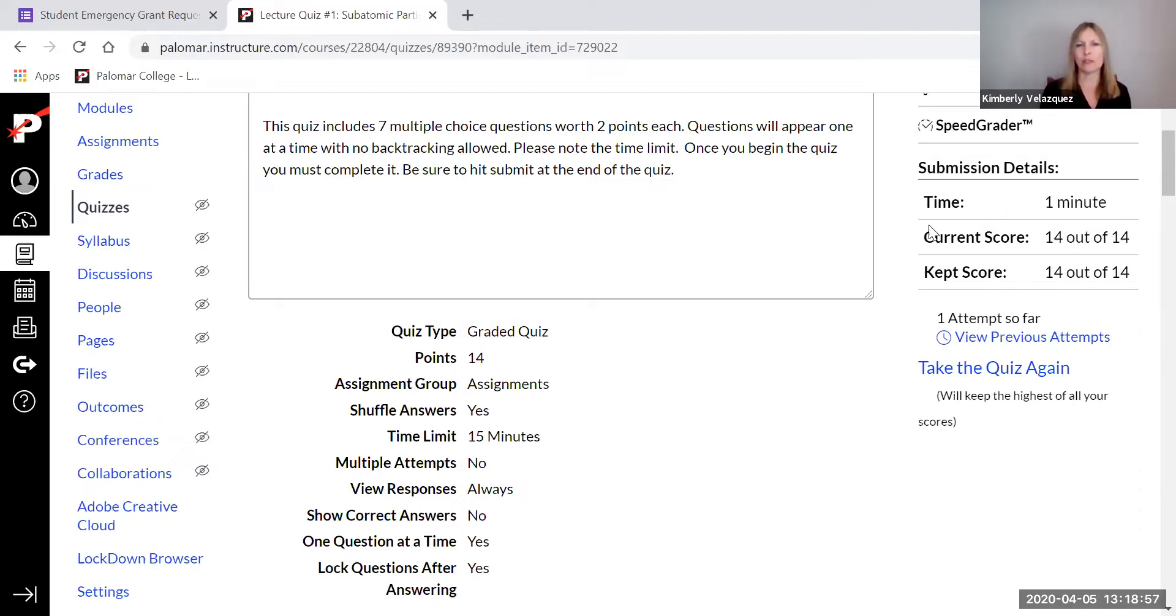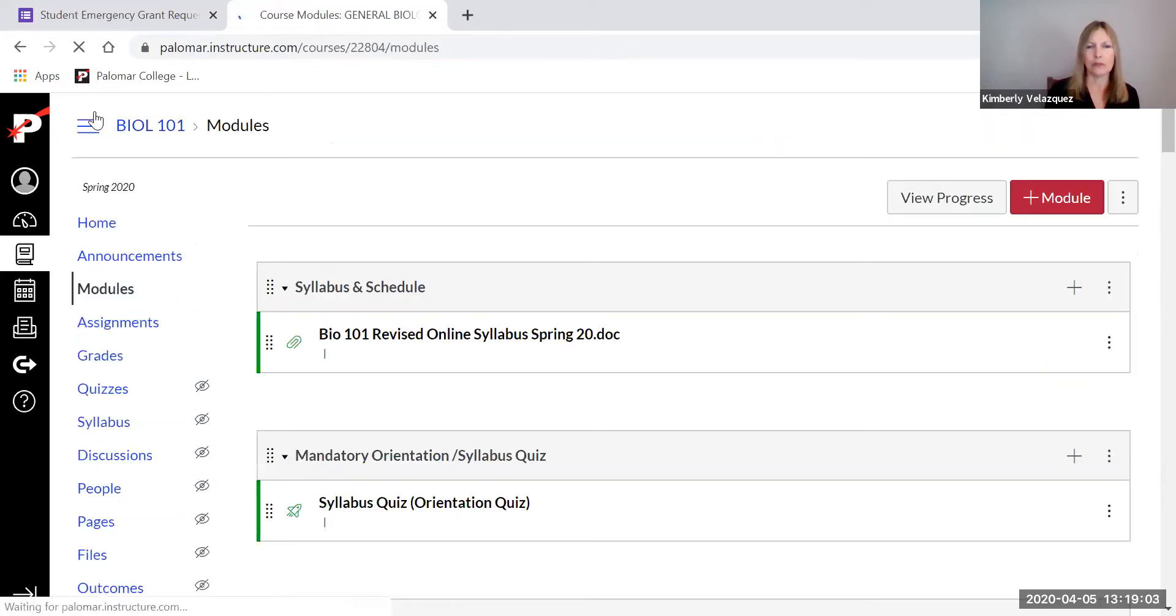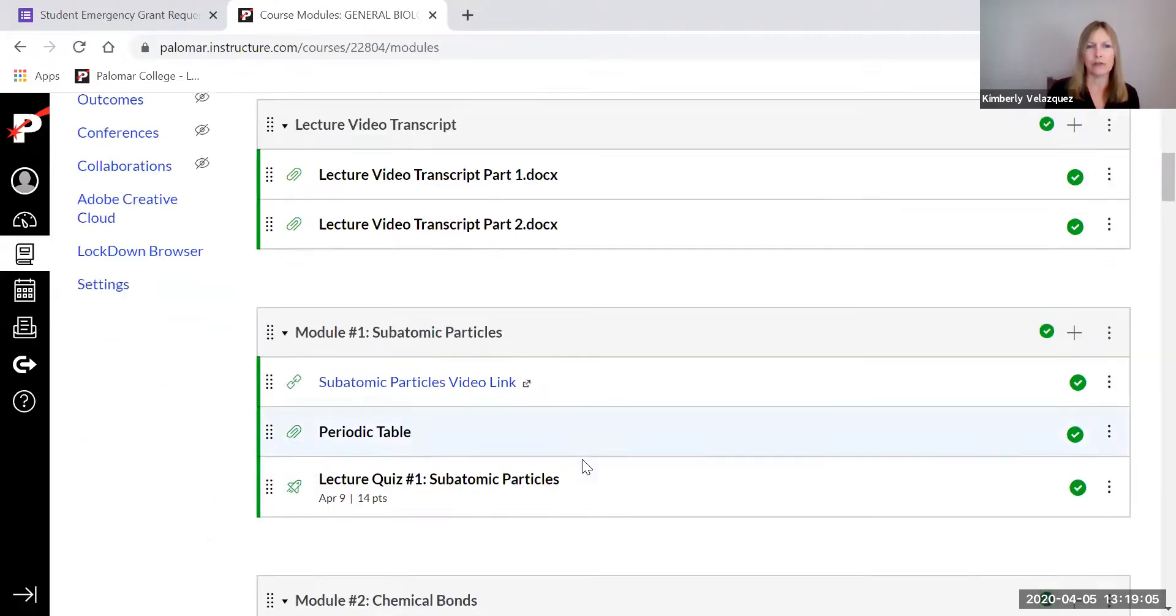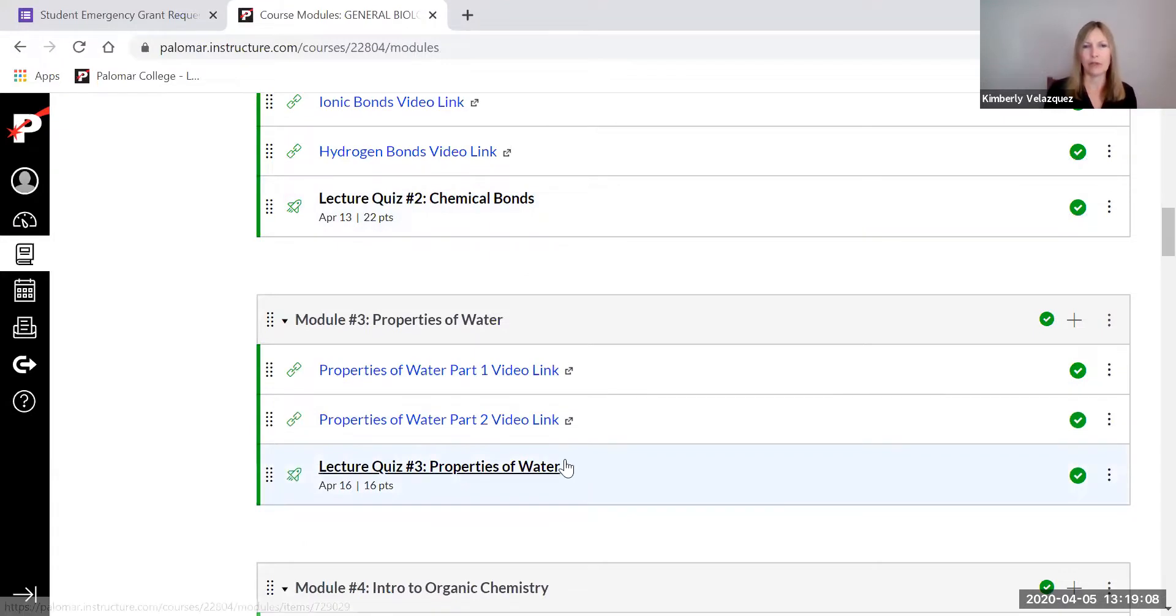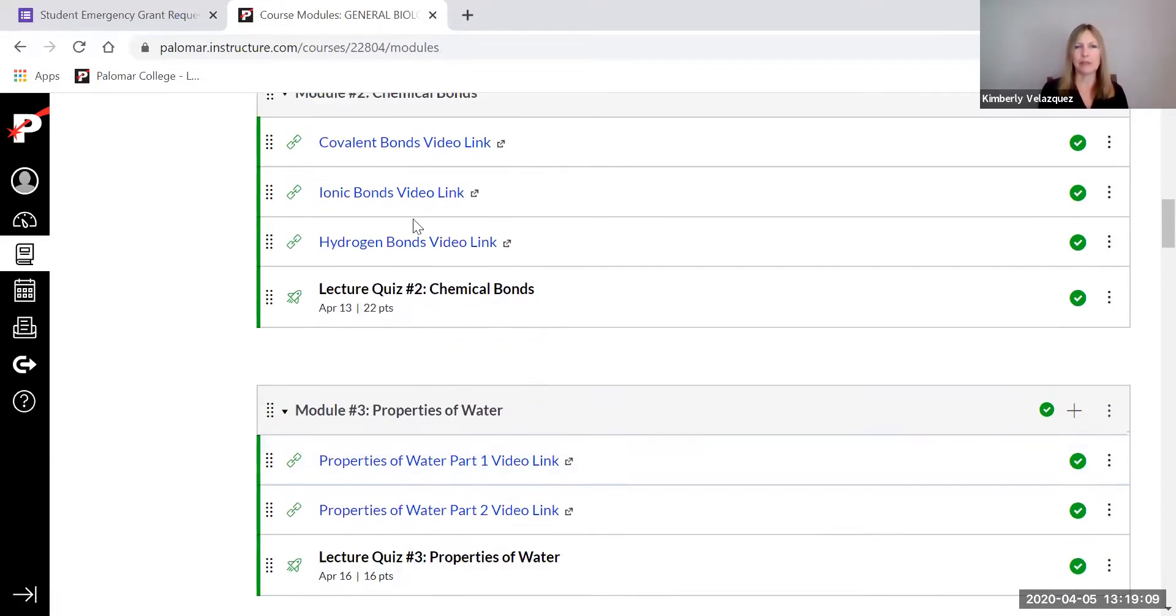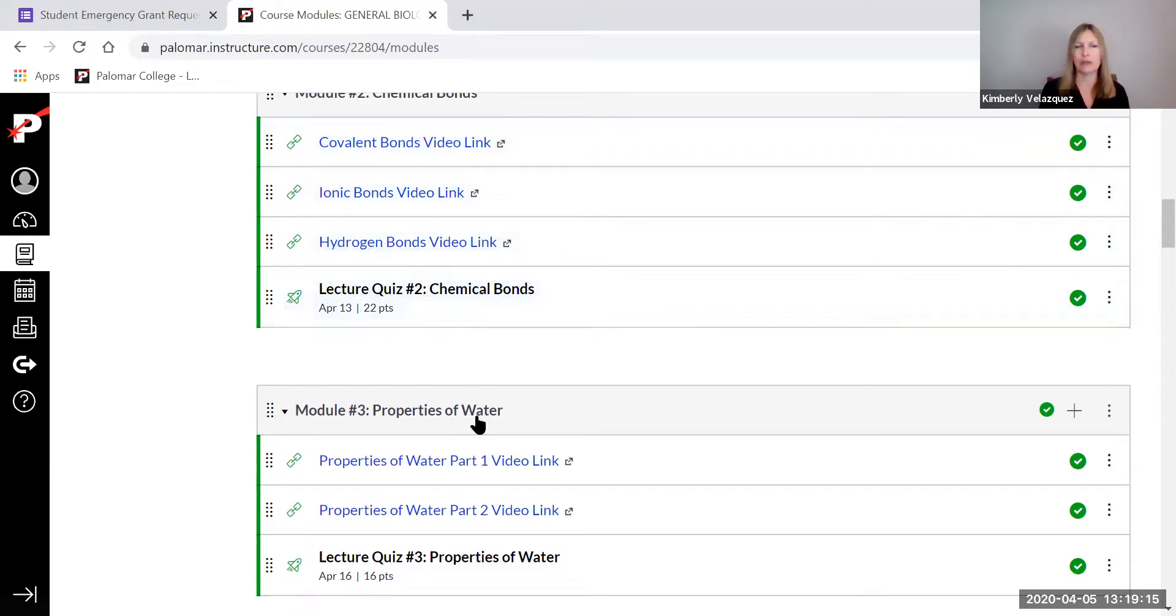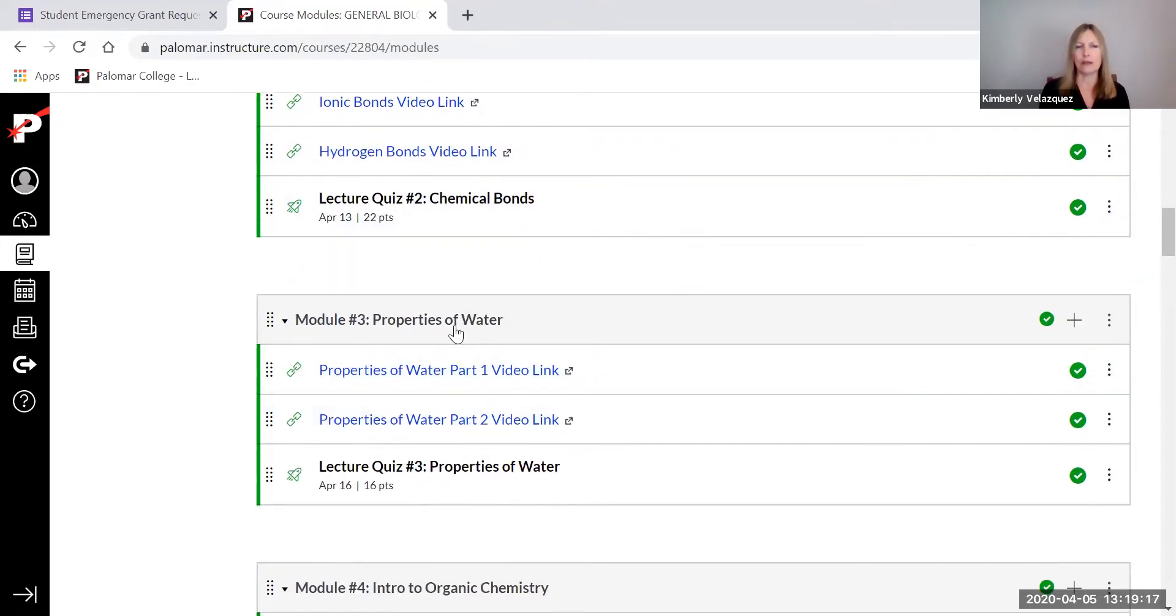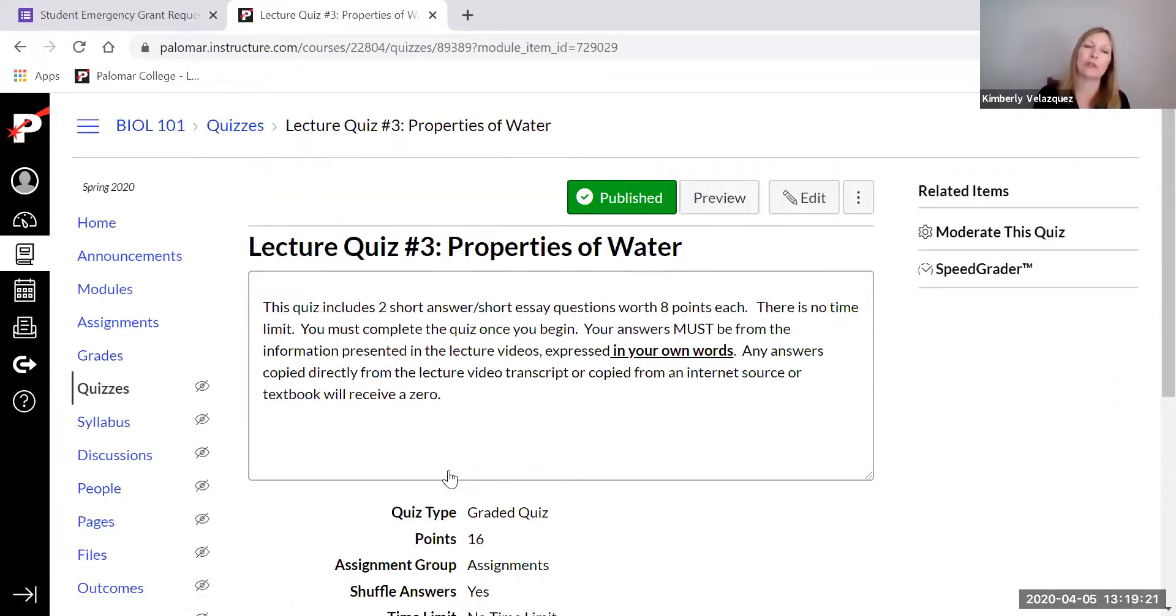There are also quizzes that are short answer. And if we get back to the modules here. I'm going to go to properties of water. So see, sometimes there are more than one video in the unit that makes up the quiz. And then this one in particular is a short answer one. So I wanted to show you this one.